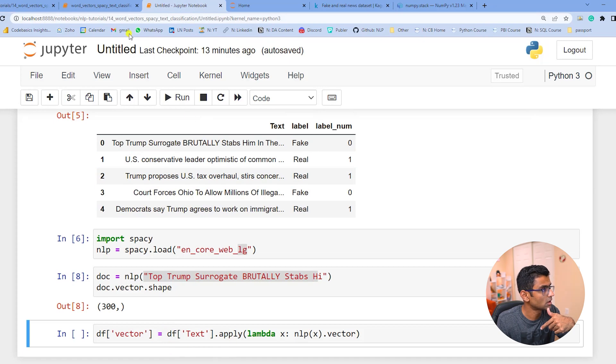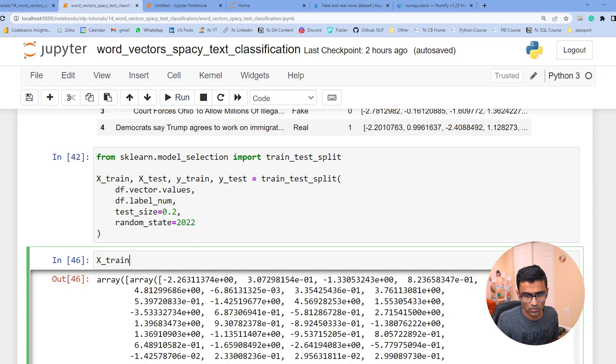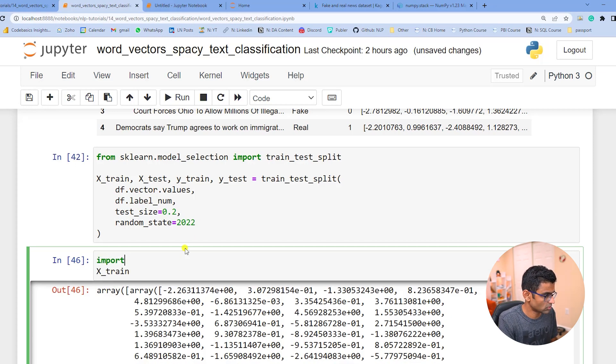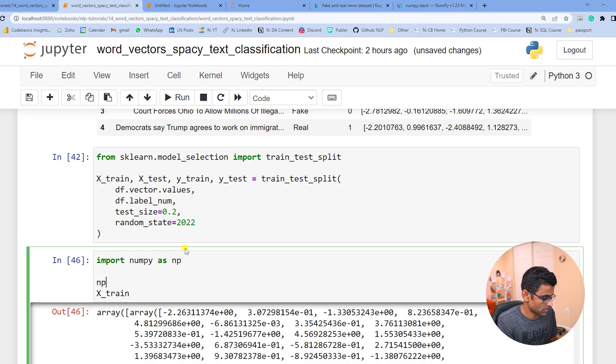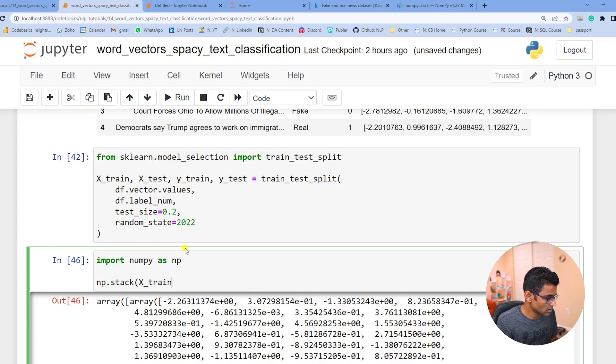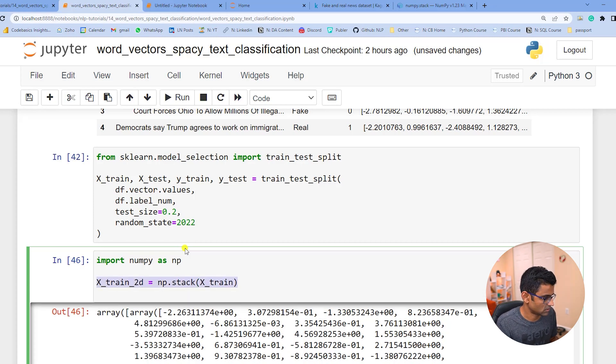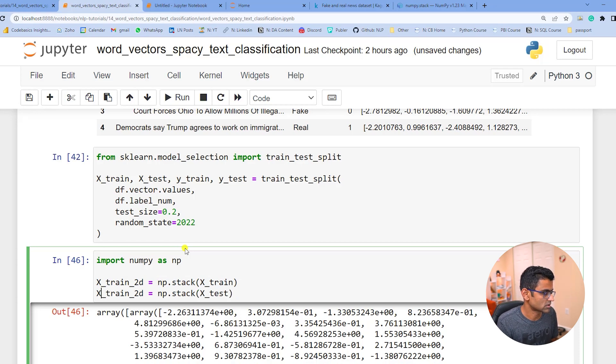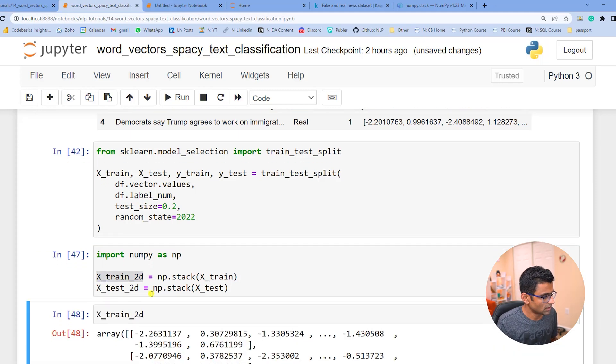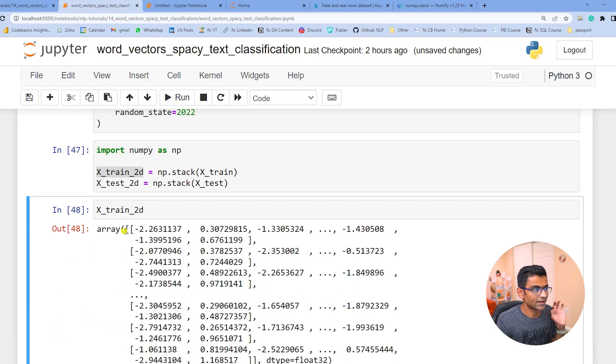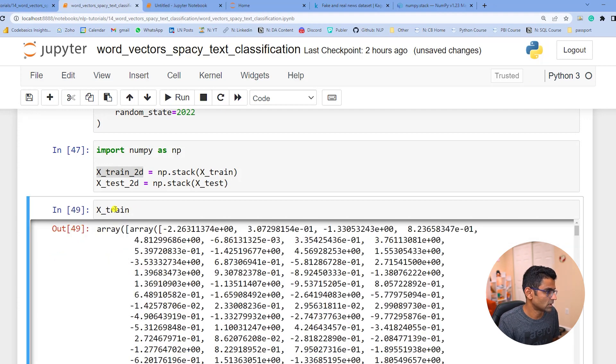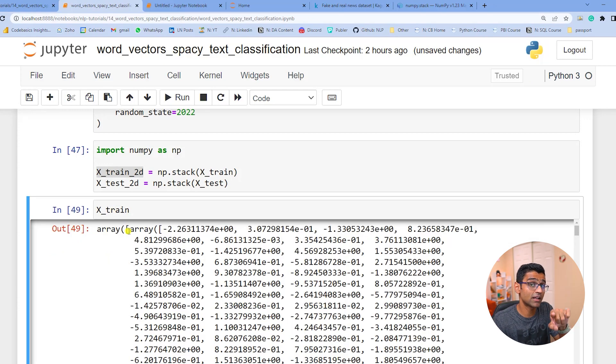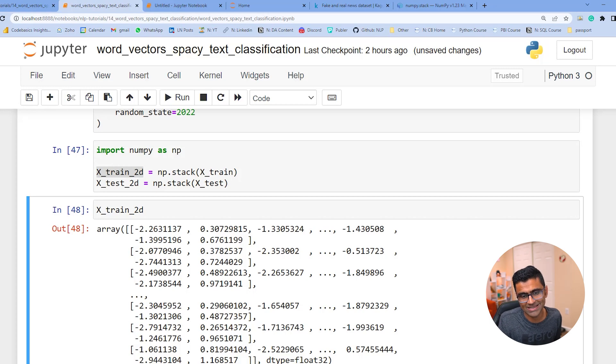So here, yes I am going to now import numpy as np and call np.stack on x_train, and I will call it x_train_2d and do the same thing for x_test also. Now check this. See this is a proper 2D numpy array. If you looked at our previous x_train it was an array and every single element in that array was another numpy array. And that kind of structure doesn't work well with your sklearn training.